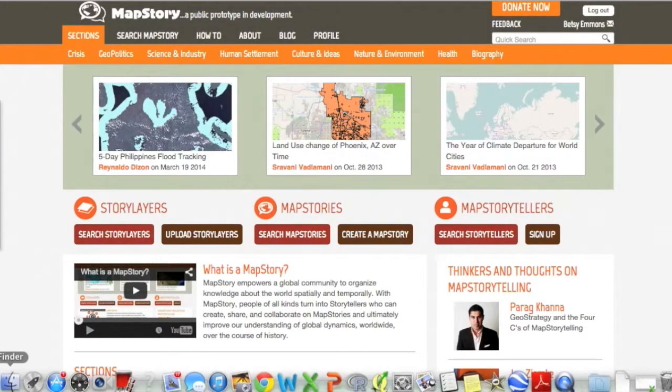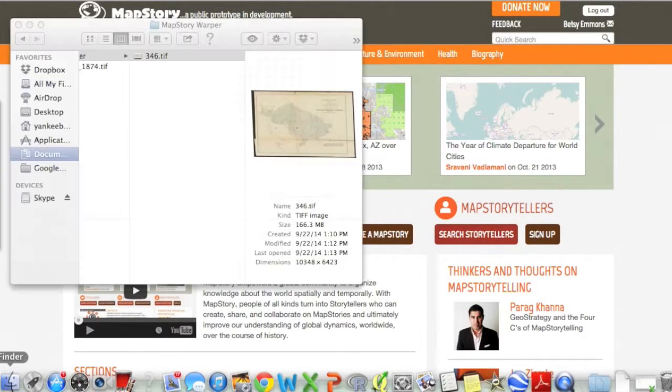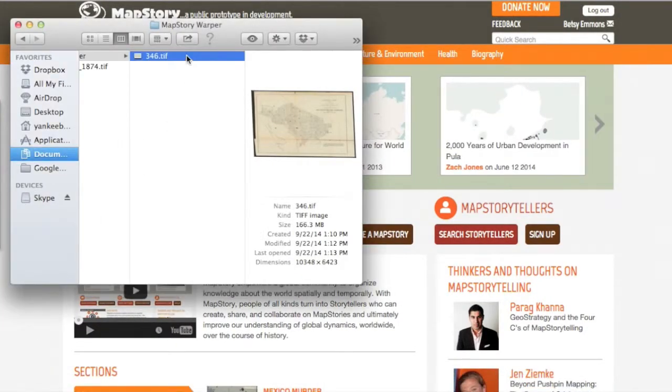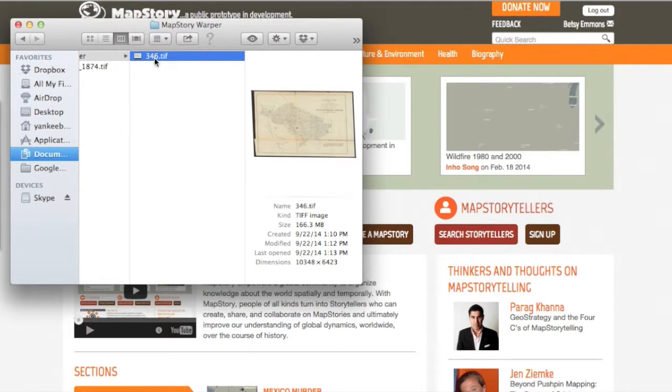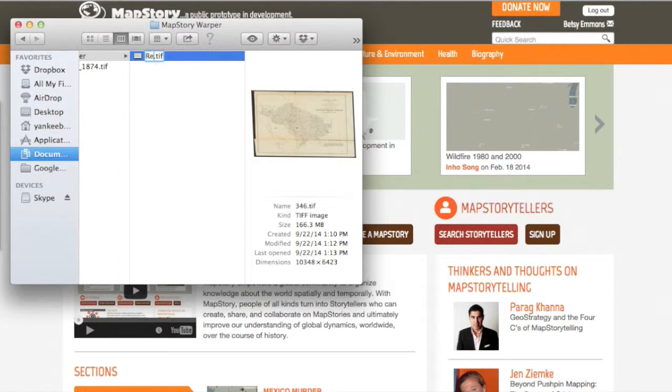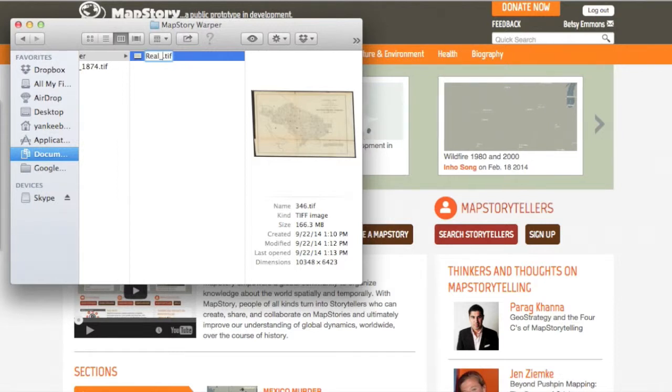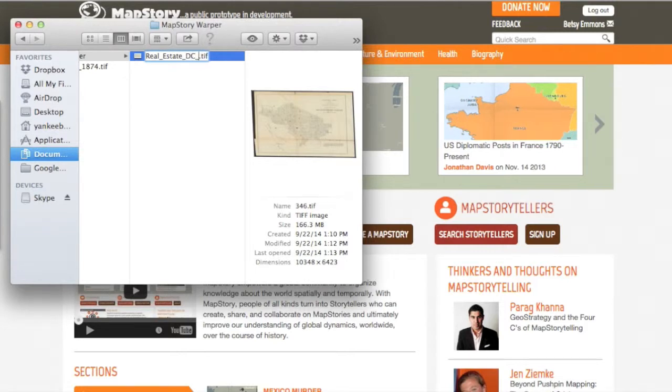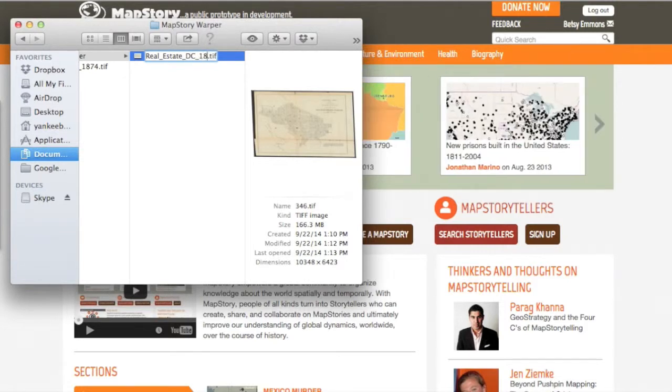So the first thing we're going to do is rename the file that we downloaded from warper.mapstory.org. In order to be uploaded into MapStory, the file has to have a timestamp in it, so I'm going to rename mine Real Estate DC and add in the year 1874.